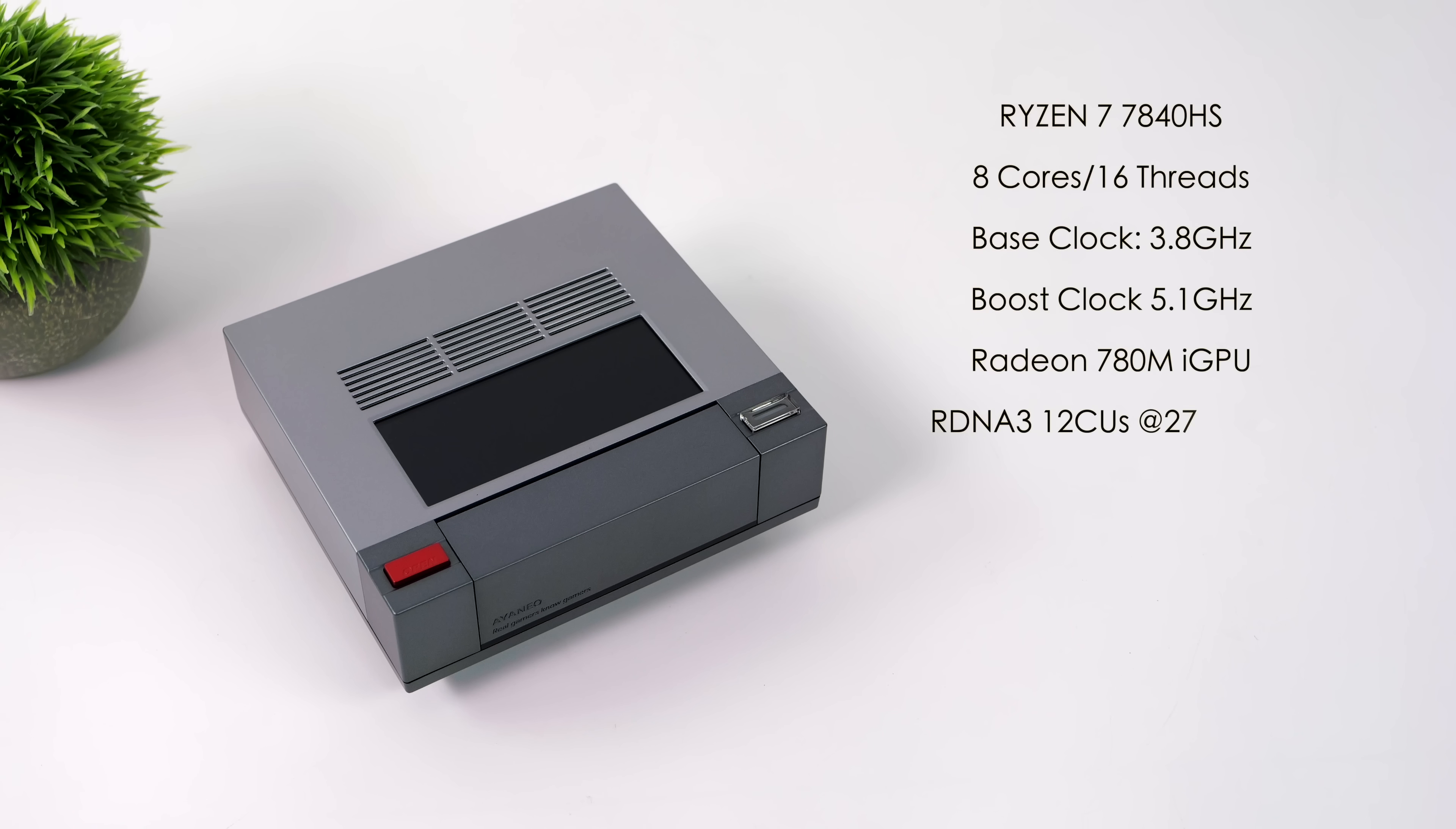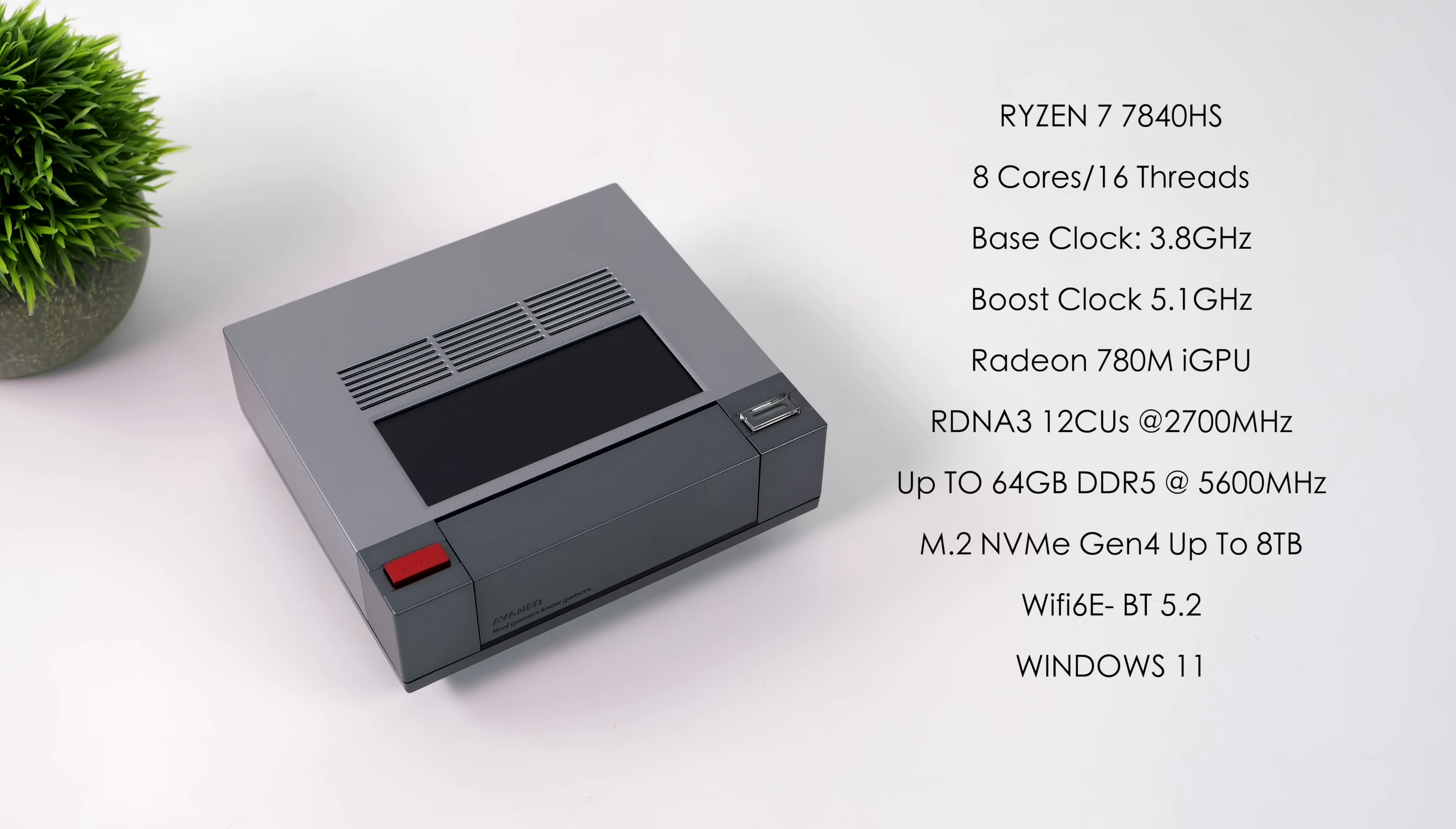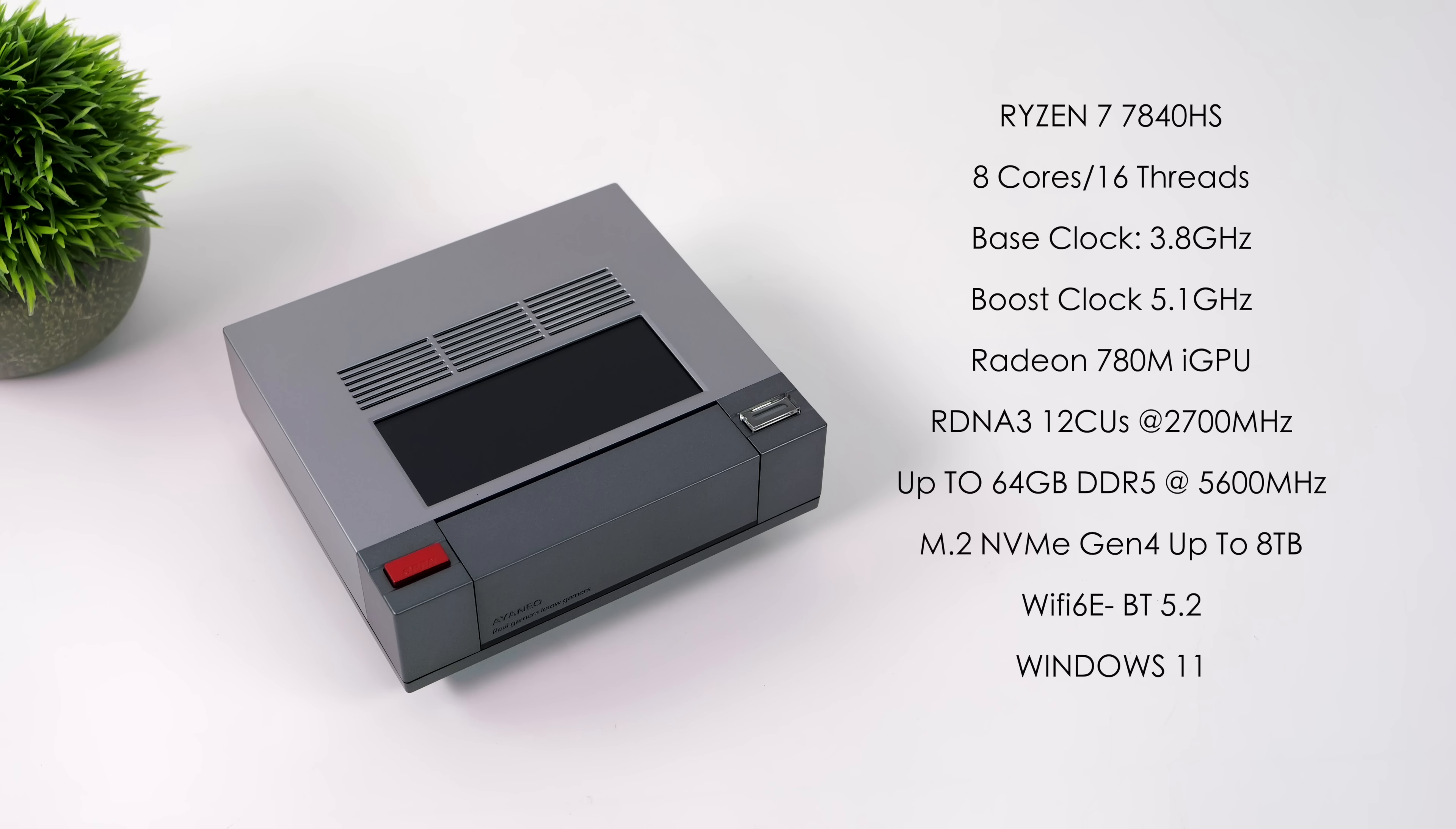When it comes to the overall specs of the Aya Neo Retro Mini PC AM02, for the APU, they opted to use the Ryzen 7 7840 HS. So we've got eight Zen 4 cores and 16 threads, a base clock of 3.8 gigahertz, with a boost up to 5.1. And since we're using that 7000 series APU, we've got the RDNA3-based Radeon 780M iGPU, with 12 compute units. And this'll run up to 2700 megahertz.